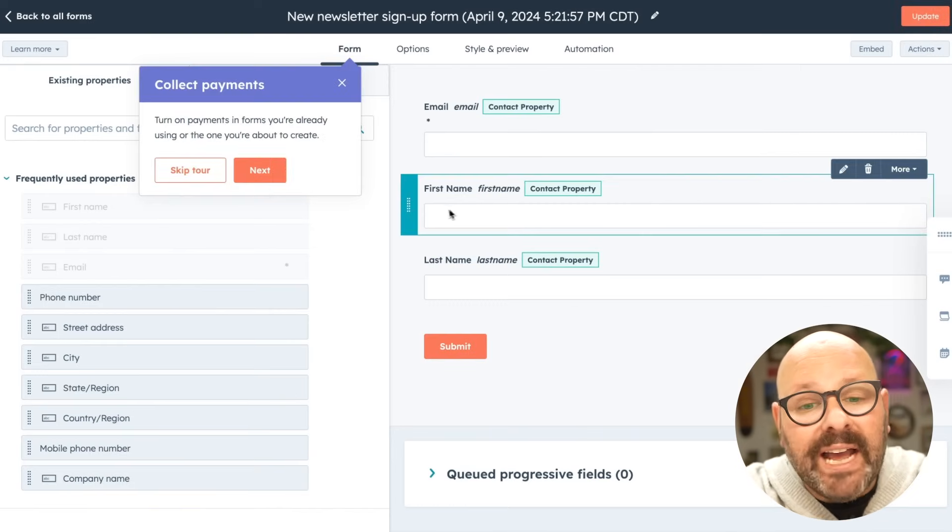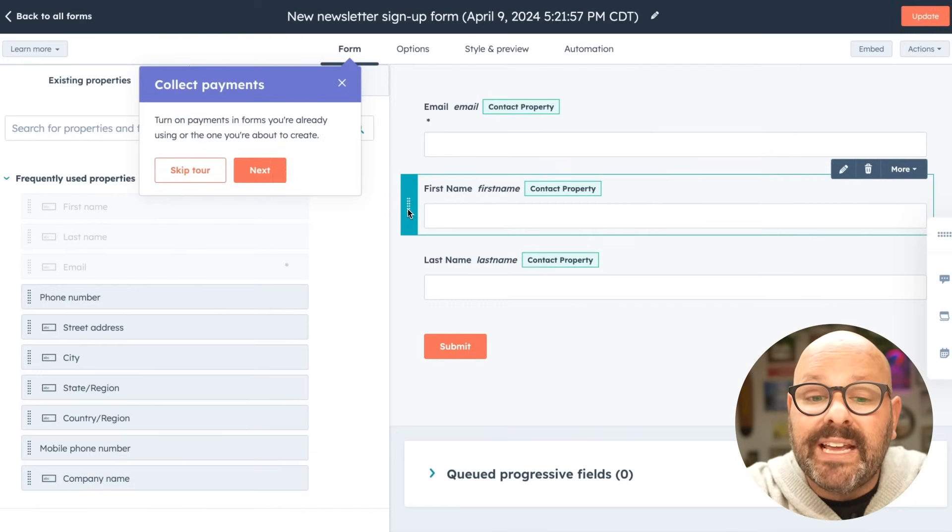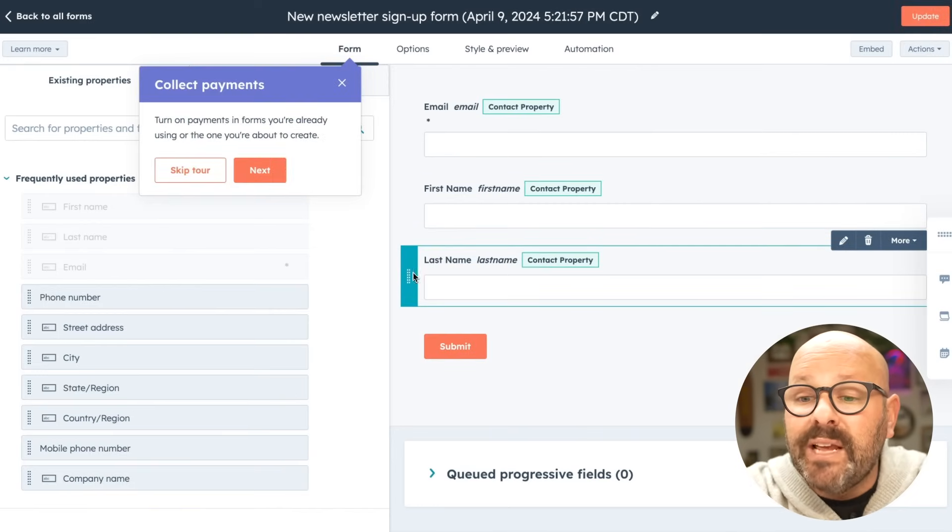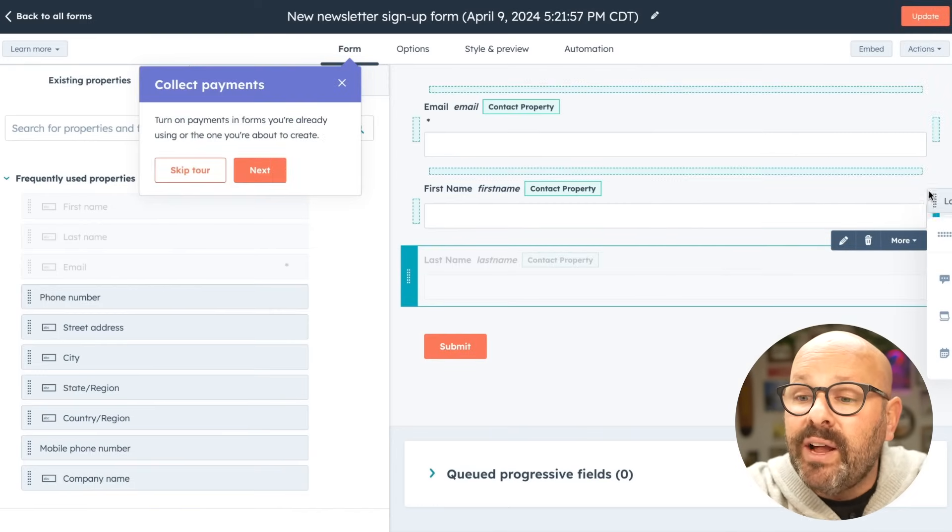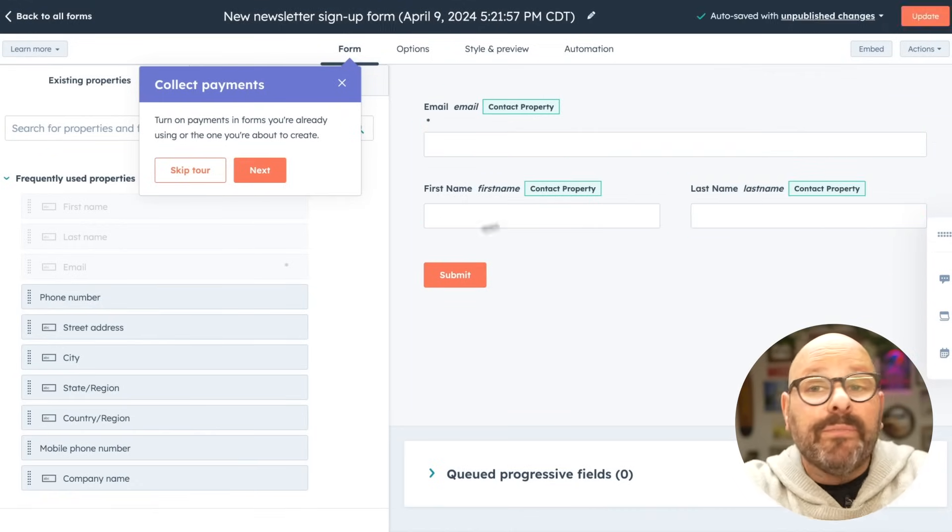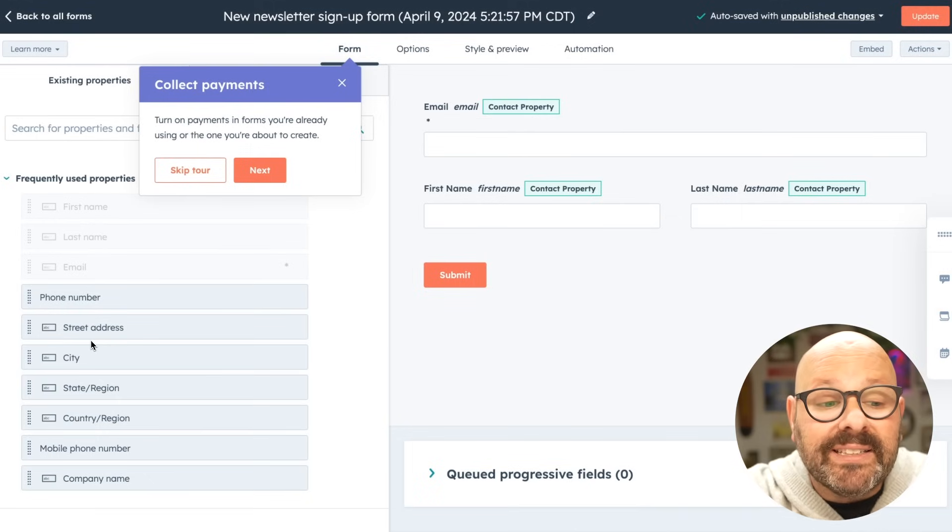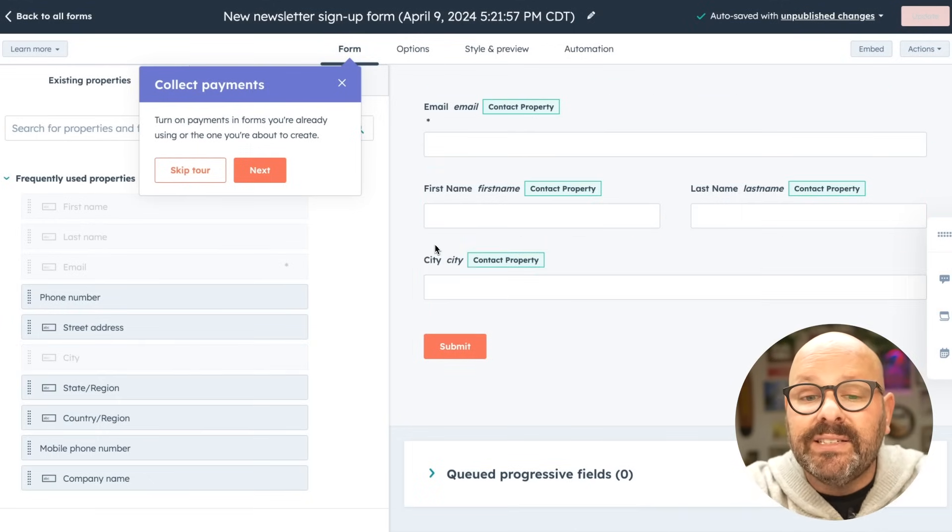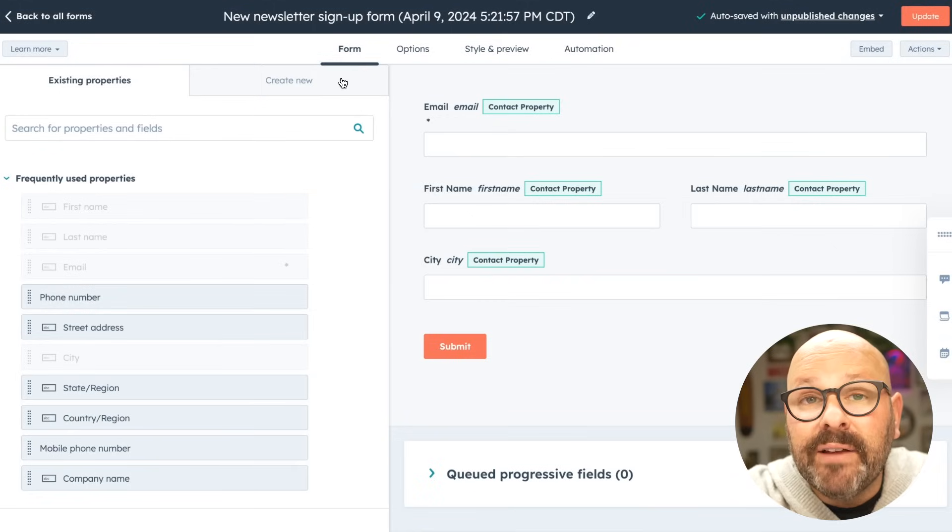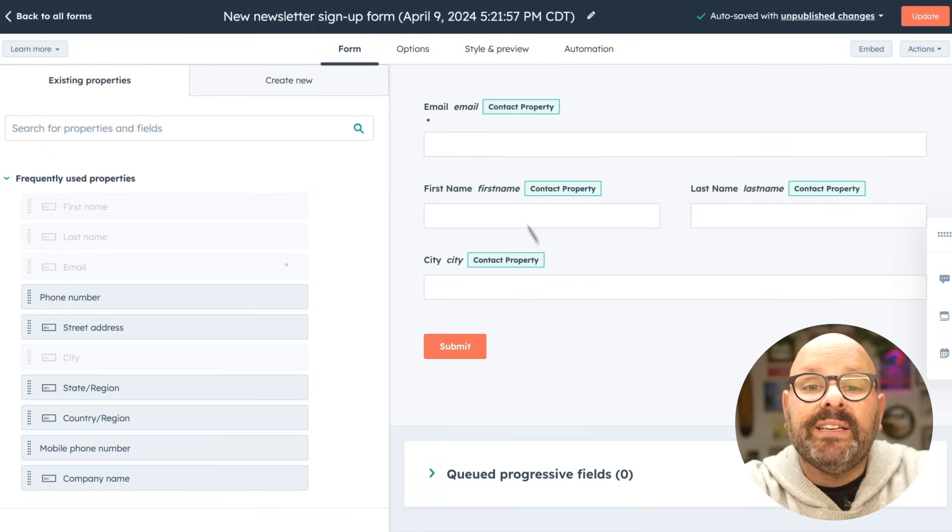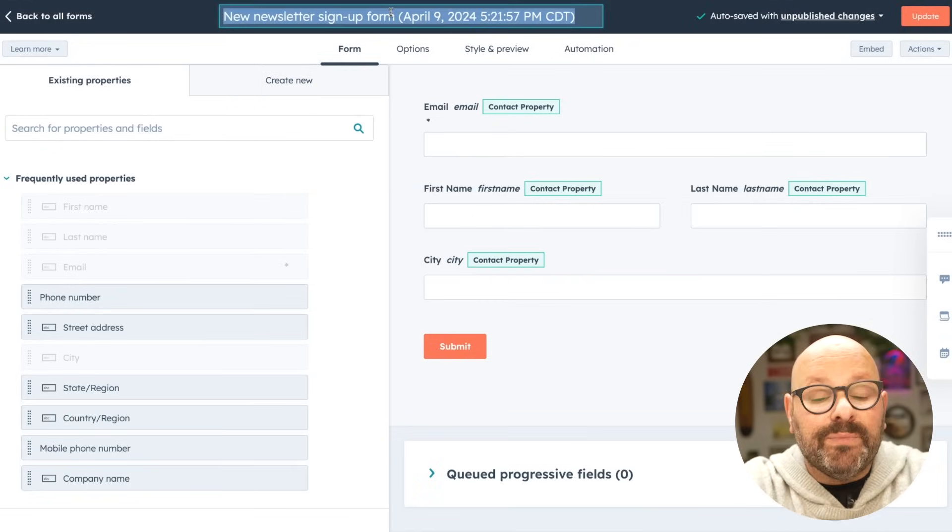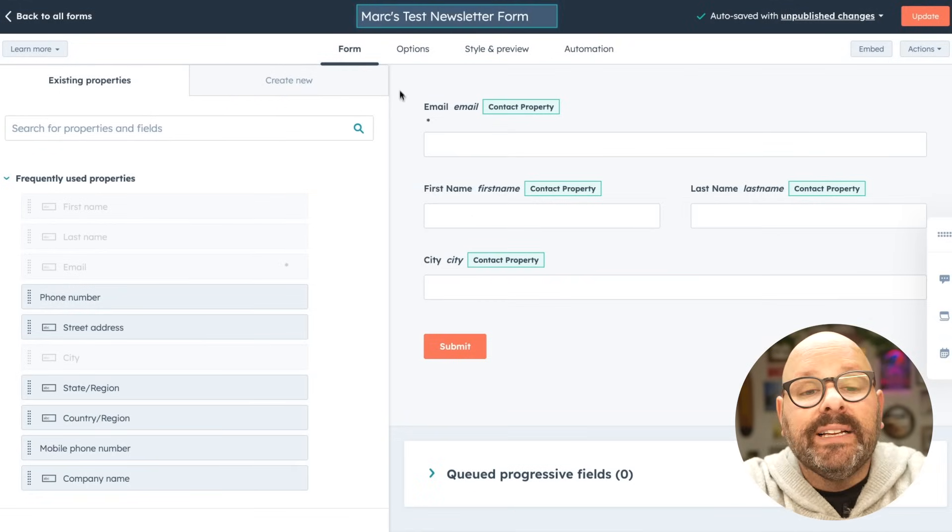Now my friend Devin always likes to make sure that the last name and first name are on the same line so I'll drag this one right over here. There we go. And for my newsletter, I like to send special offers based on what city people are in so I'll add city. Now that I can see my form starting to take place, I'll make sure I give it a recognizable name.